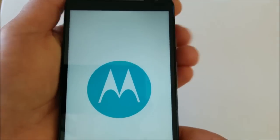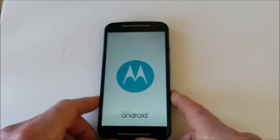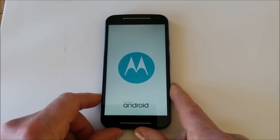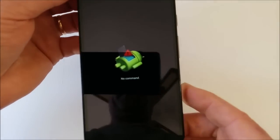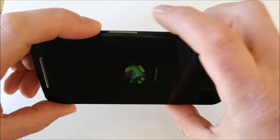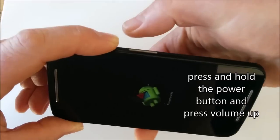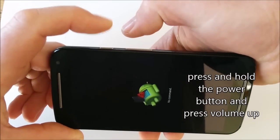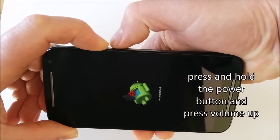The phone will now boot into recovery mode with a little Android graphic on the screen. When you see this graphic, you now have to press power and while pressing power, press the volume up key.